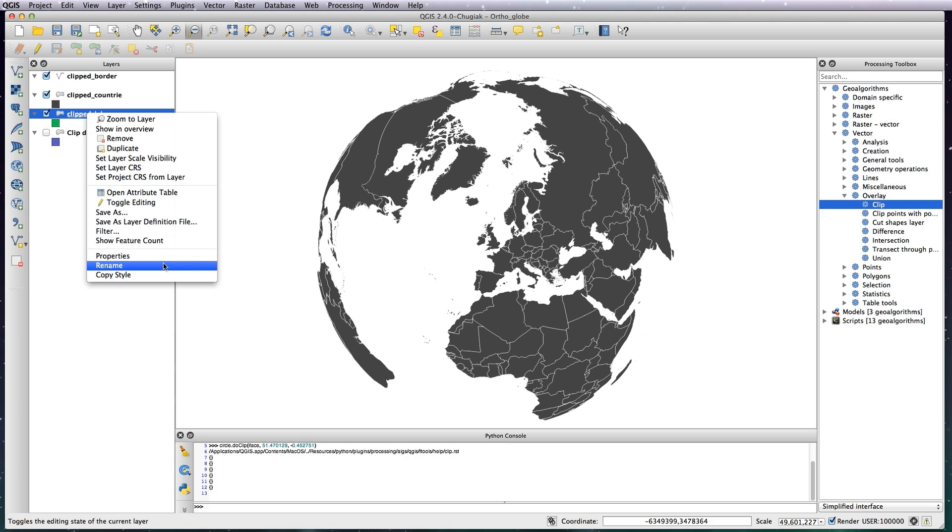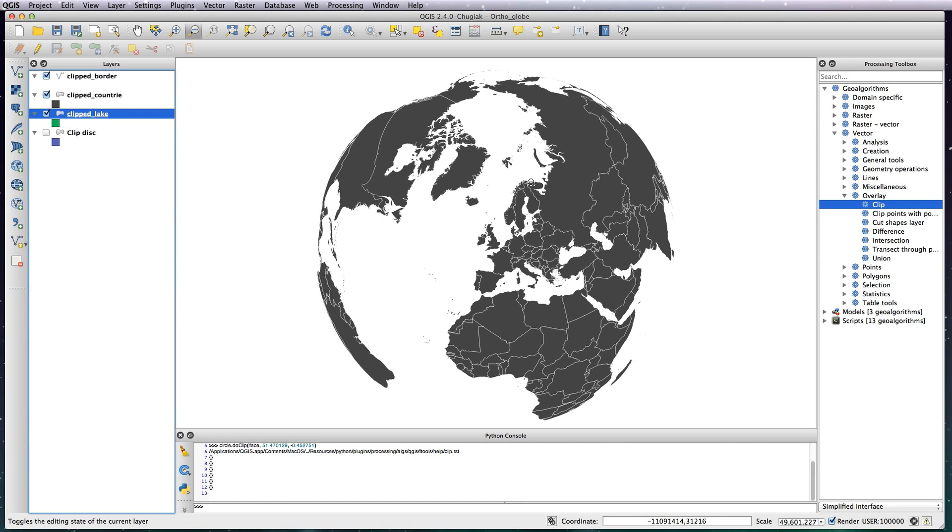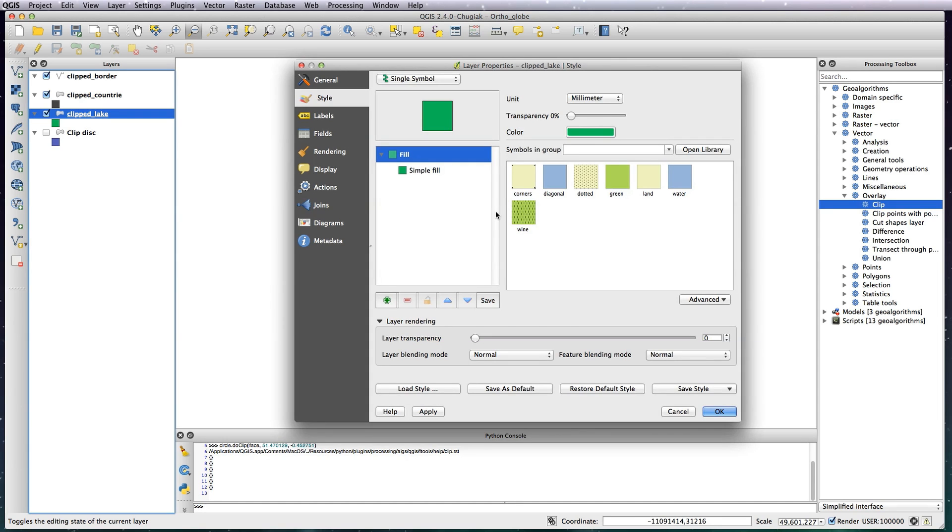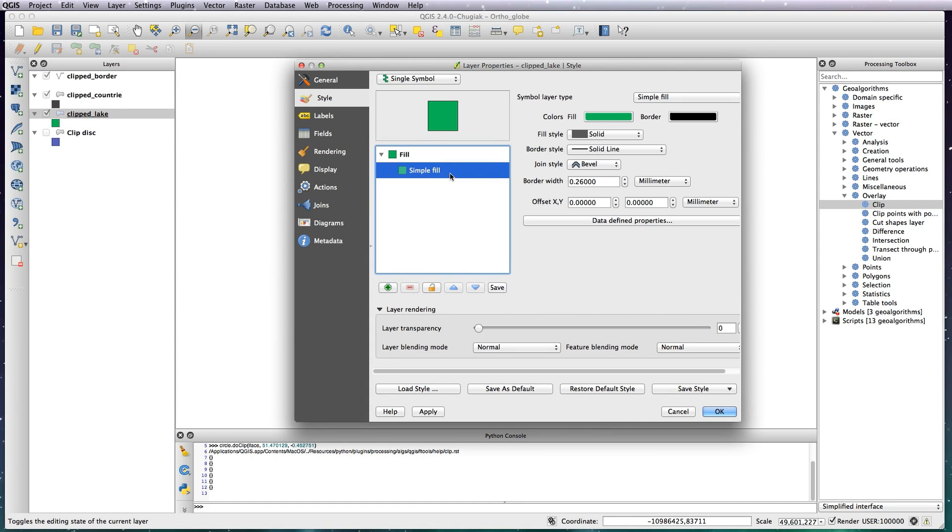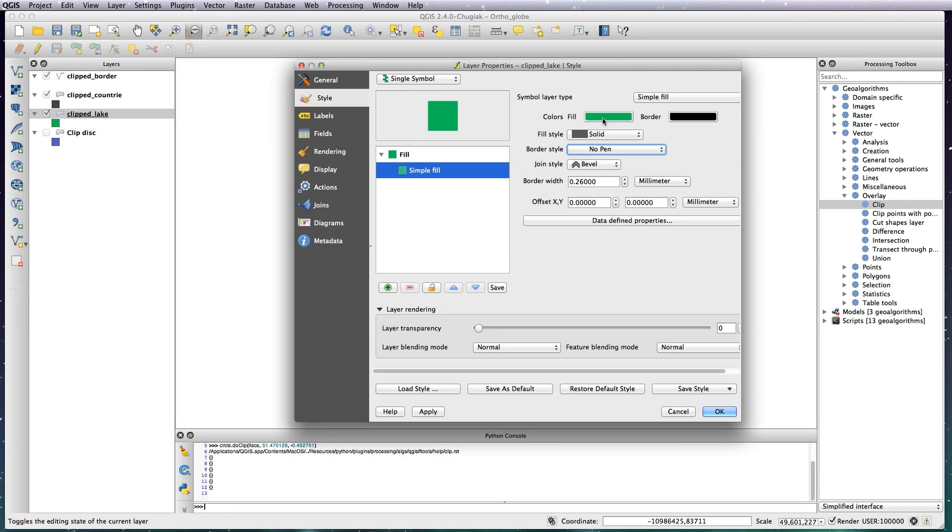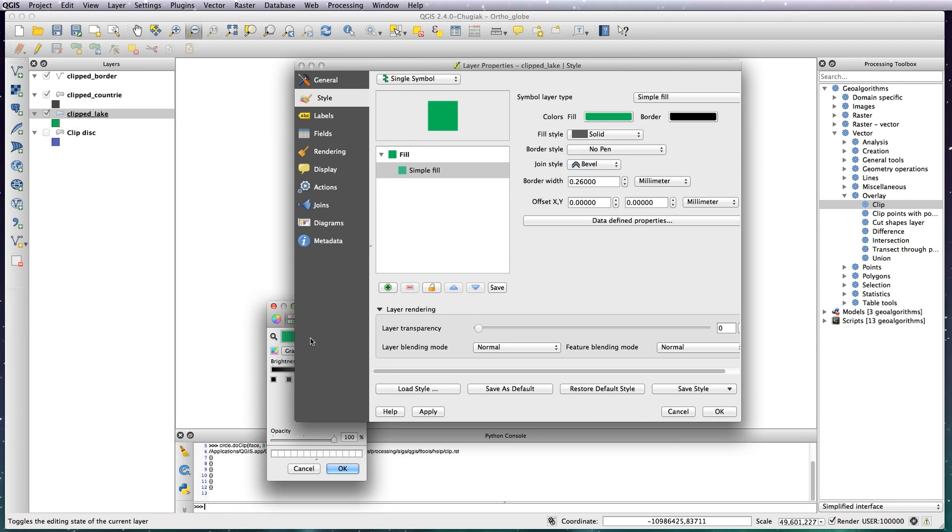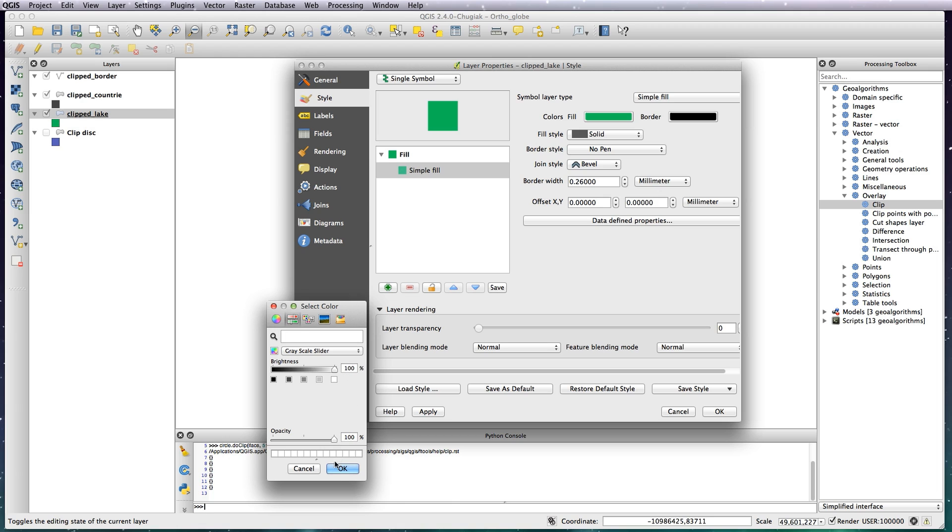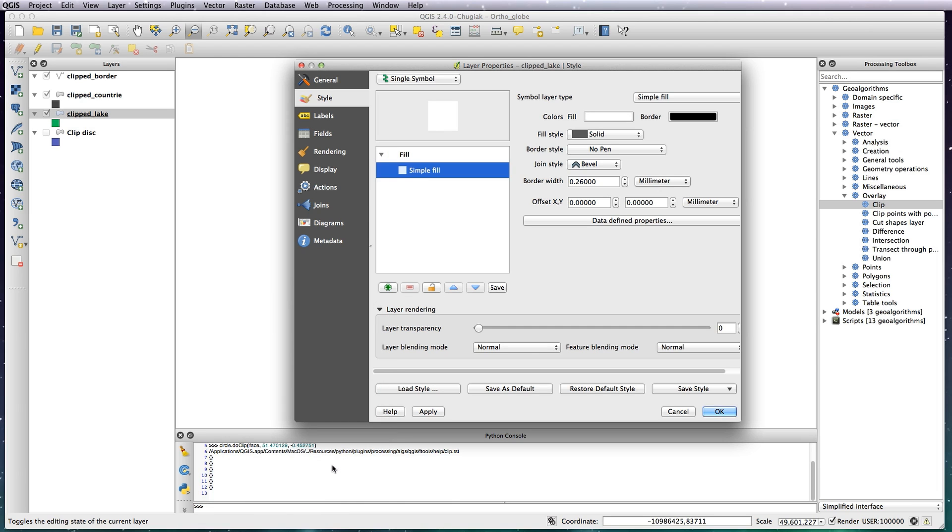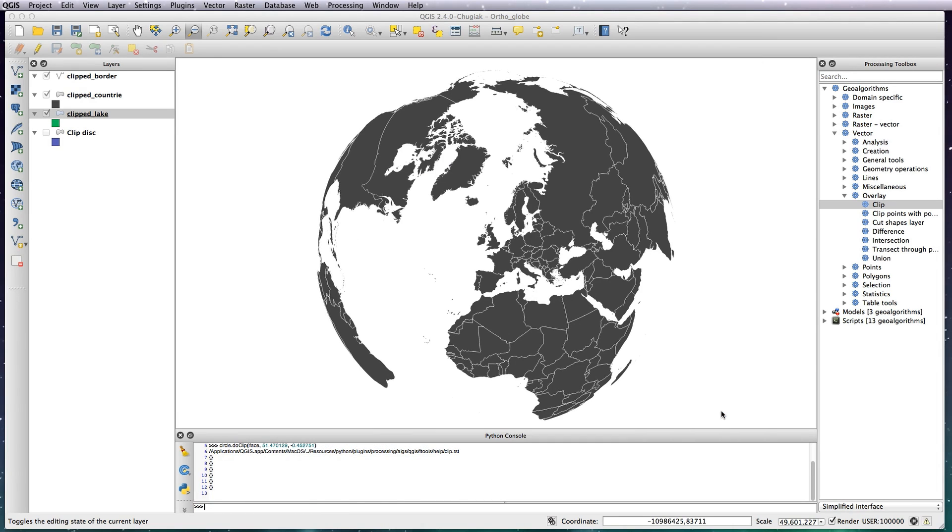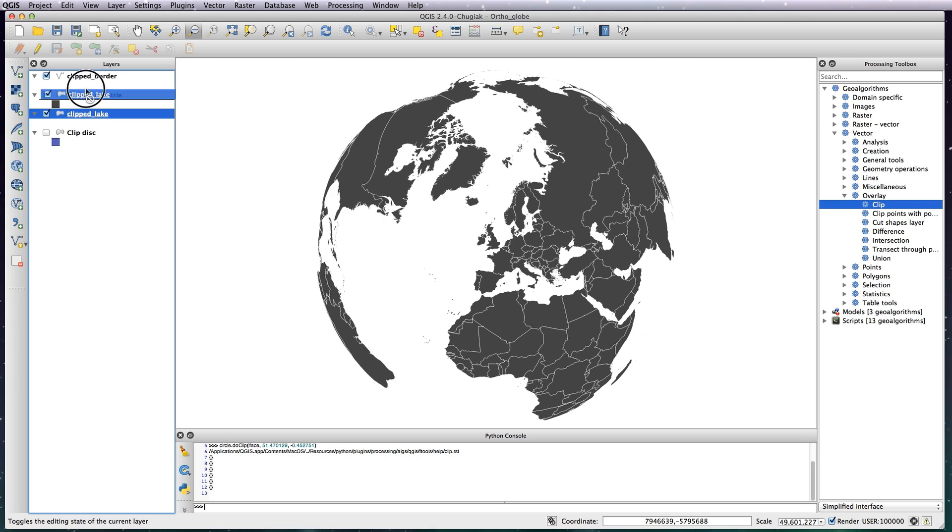Properties, Simple Fill, no stroke, and white fill. OK that. I'm going to move the Lake above the Country so you can see it. There we go.